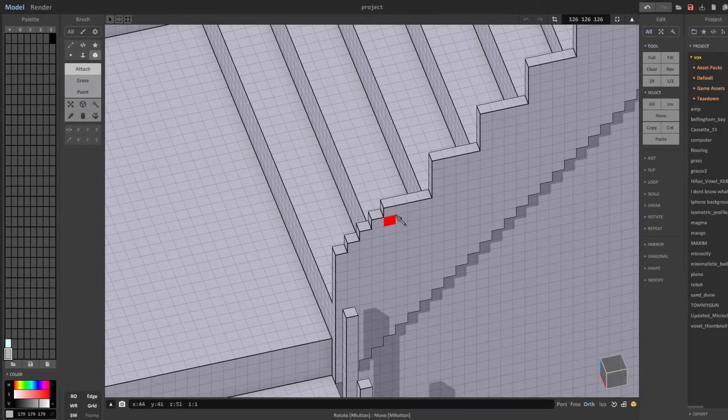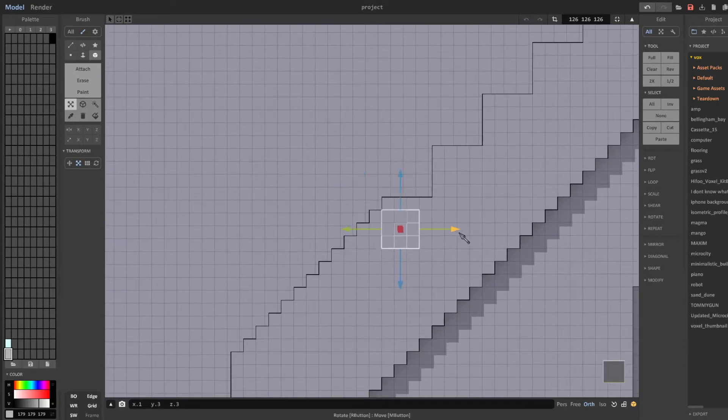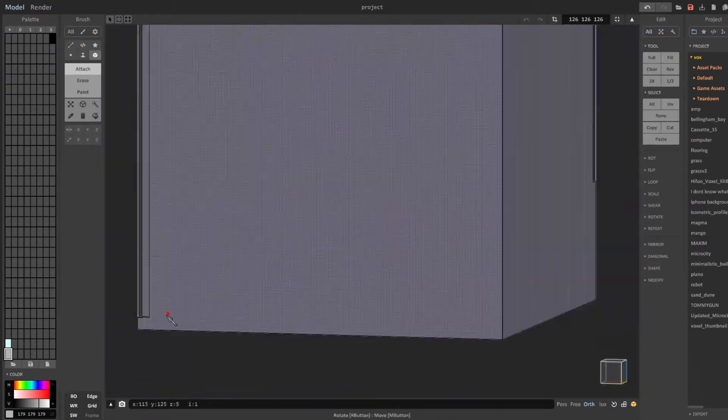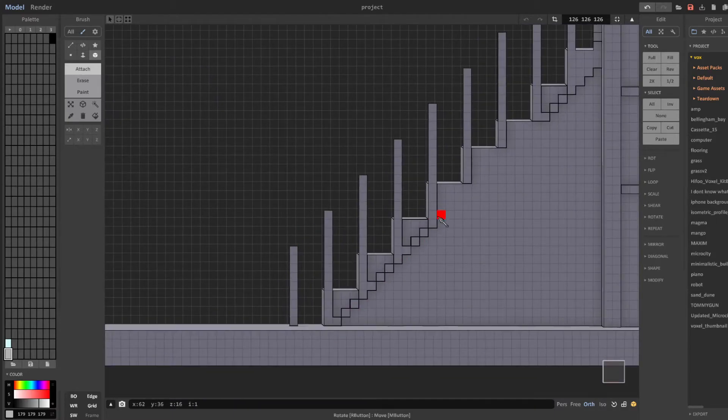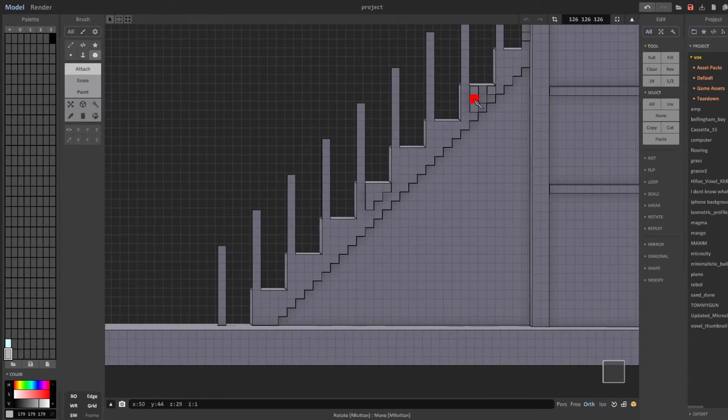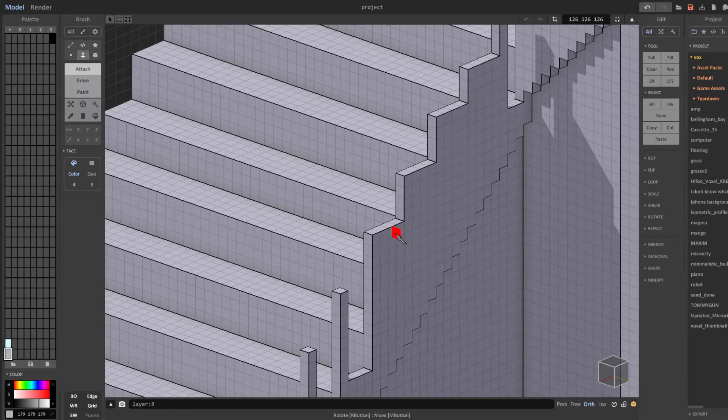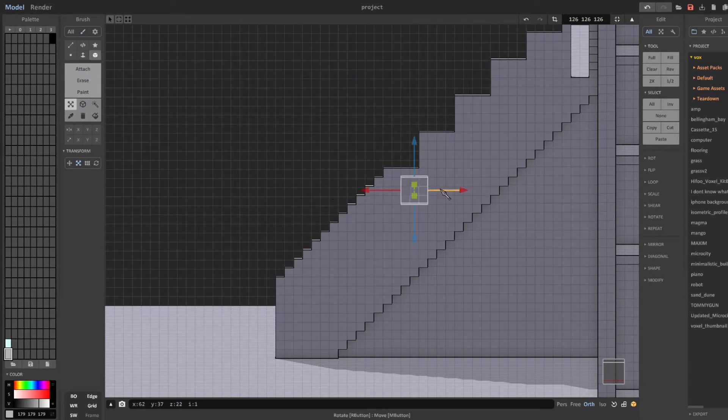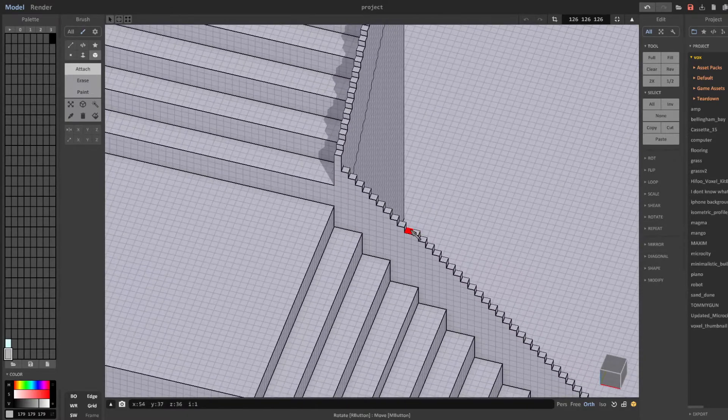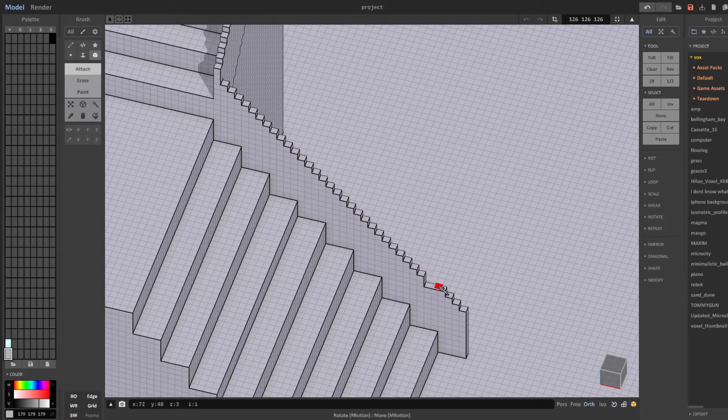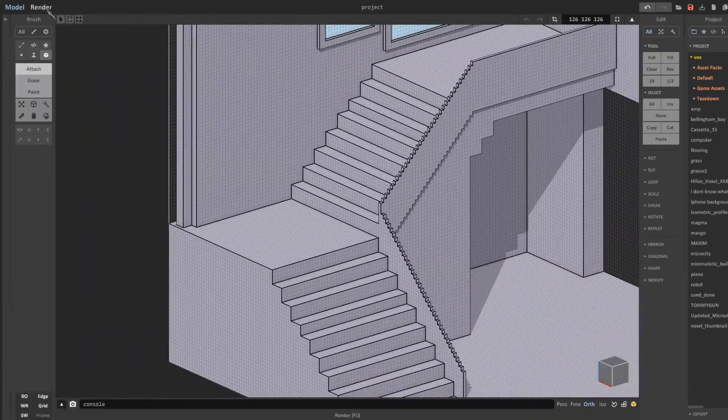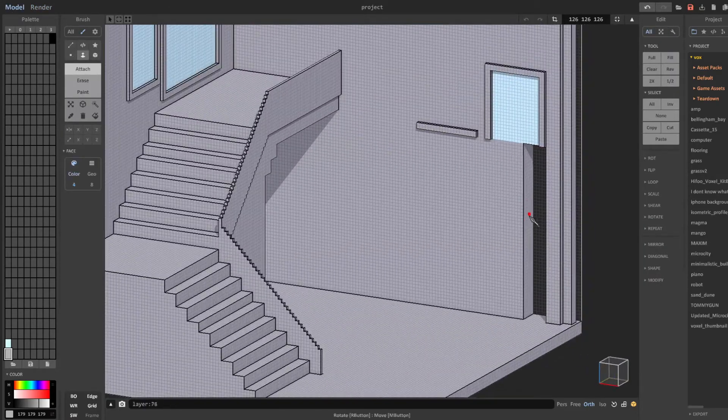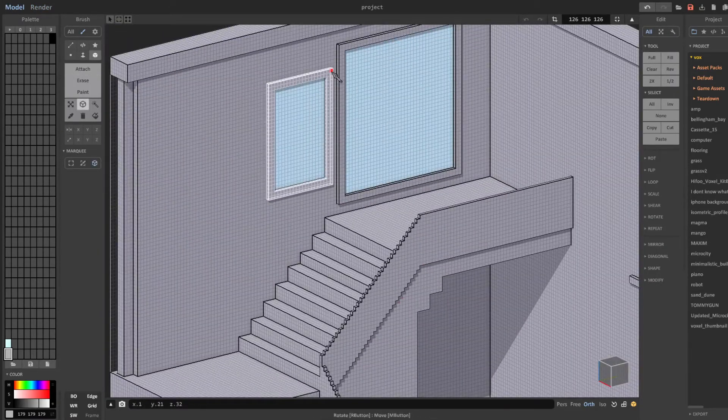Once again, I'm simply copying and pasting the tops of the guardrails so that I don't have to place each voxel individually. Now that I have the guardrail finished, I fill the wall back in and touch up anything I see fit.